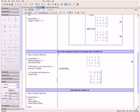Now taking a look at our row reduced form, since there is a row of the form 0 equals 1, we can see that there are no solutions. This means that the planes that our equations represent don't intersect in a common point.